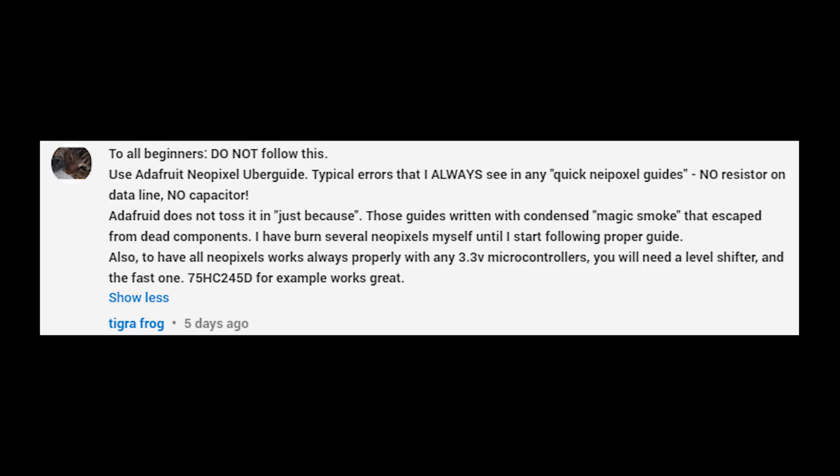Just a quick warning, this is not best practice as TigerFrog points out. Please follow what they say here in the comment. I'll have a guide posted in the description, but it should work to get you off the ground if you're not too worried about maybe blowing up a few NeoPixels. With that said, enjoy the video.